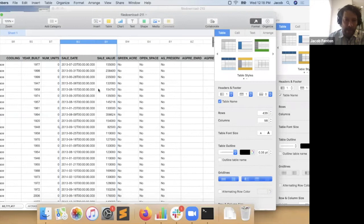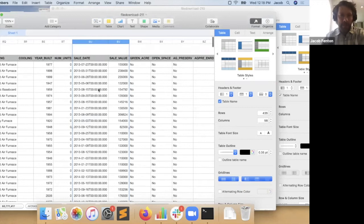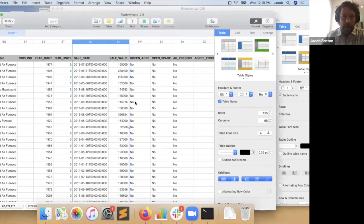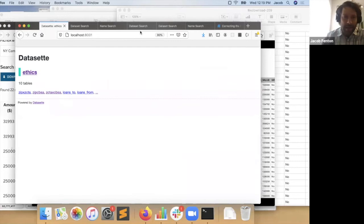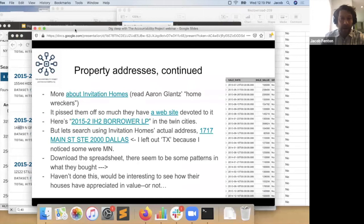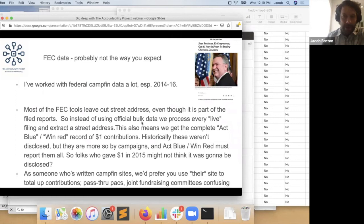That says something about their valuation model. One of the things this makes me wonder about is what's happened to these properties since then. With that spreadsheet of 434 homes, we could probably figure out whether they're appreciating and how they compare to their neighbors. That's all for property records for now. I've done a lot of work with FEC data, and something kind of crazy has happened with FEC data lately — the number of records has gotten out of control. We have something like 600 million campaign finance records and lots of them are FEC.